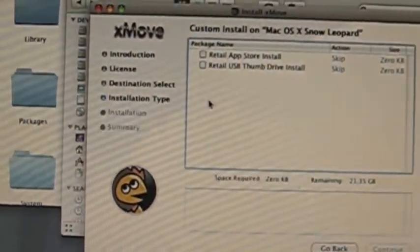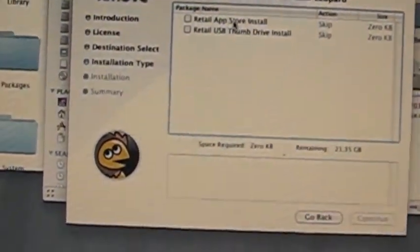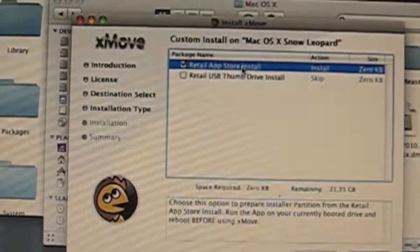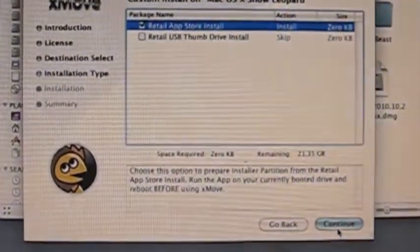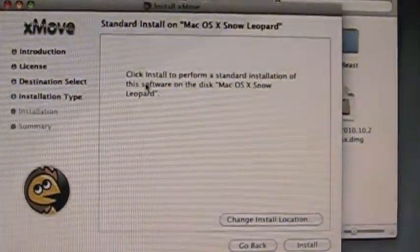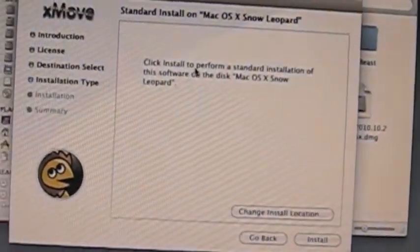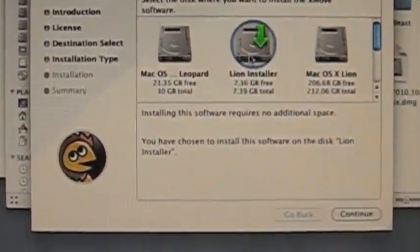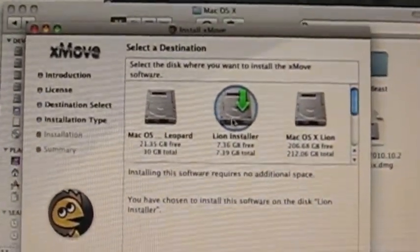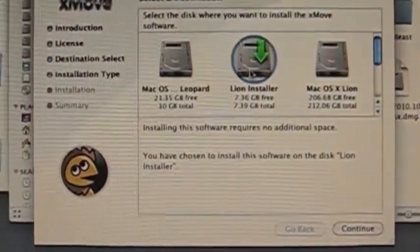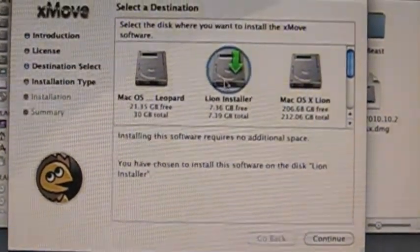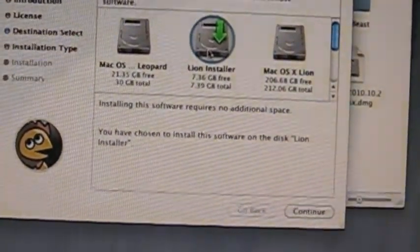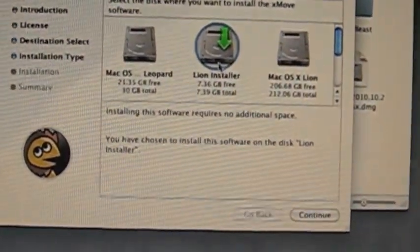Now you're going to come here and it's going to ask you if you have the retail thumb drive or the App Store version. You're going to take the App Store. Now what we need to do is change the install location to where the installer is actually going to be. This isn't entirely clear in Xmove, but this is exactly how you're supposed to do it — you change the location and install Xmove to the Lion Installer drive that you just created.